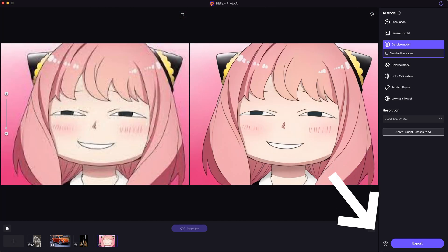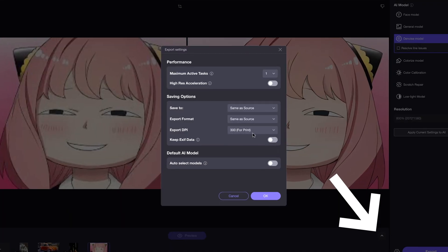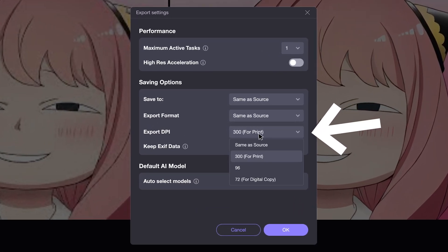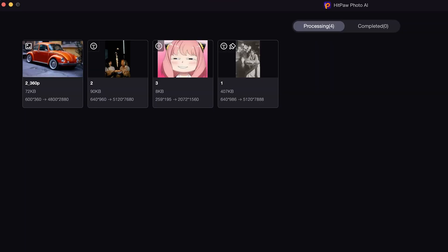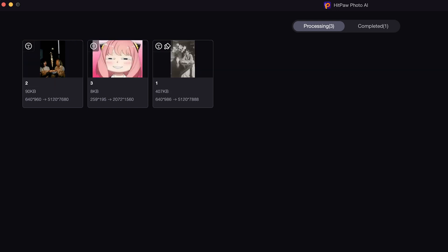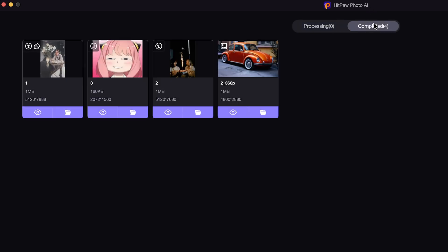Lastly, when you are okay with the results, you can further set the DPI to 300 for print. Then click on Export to batch process them all together. All the photos will be saved in your local files.